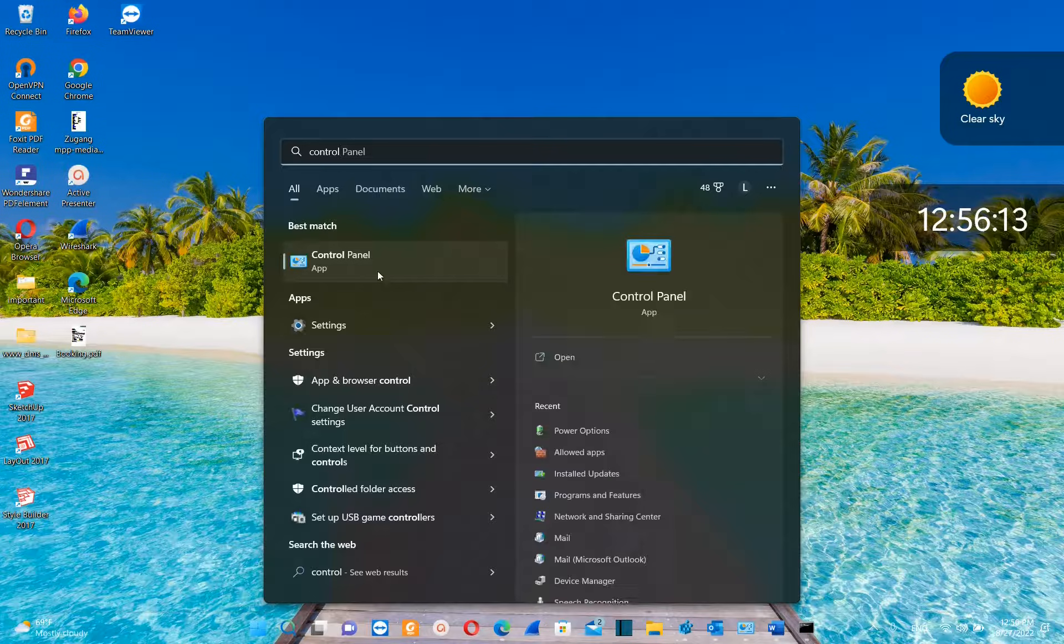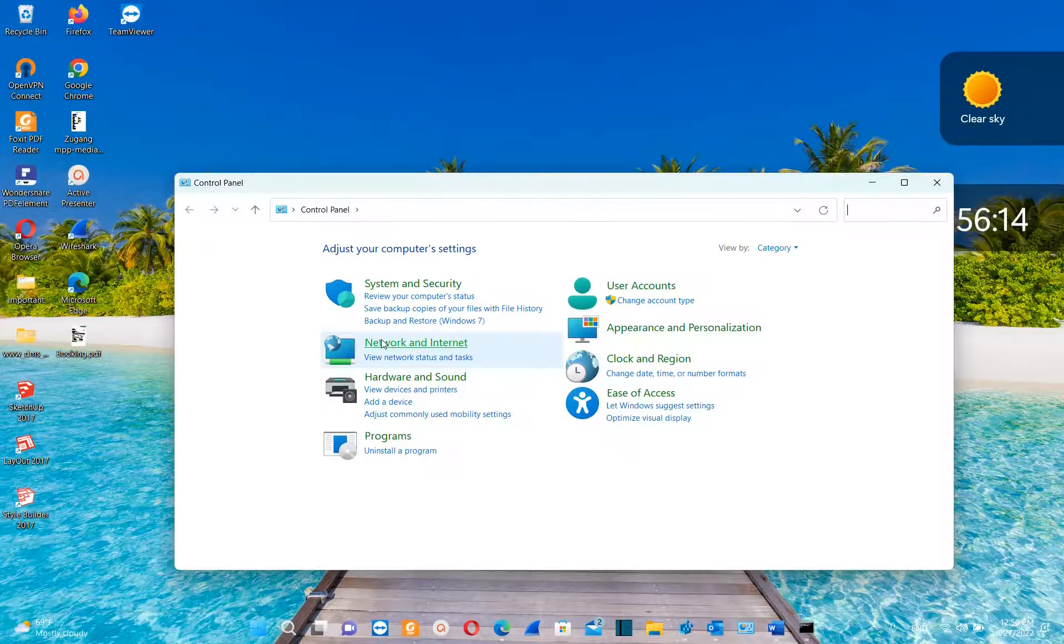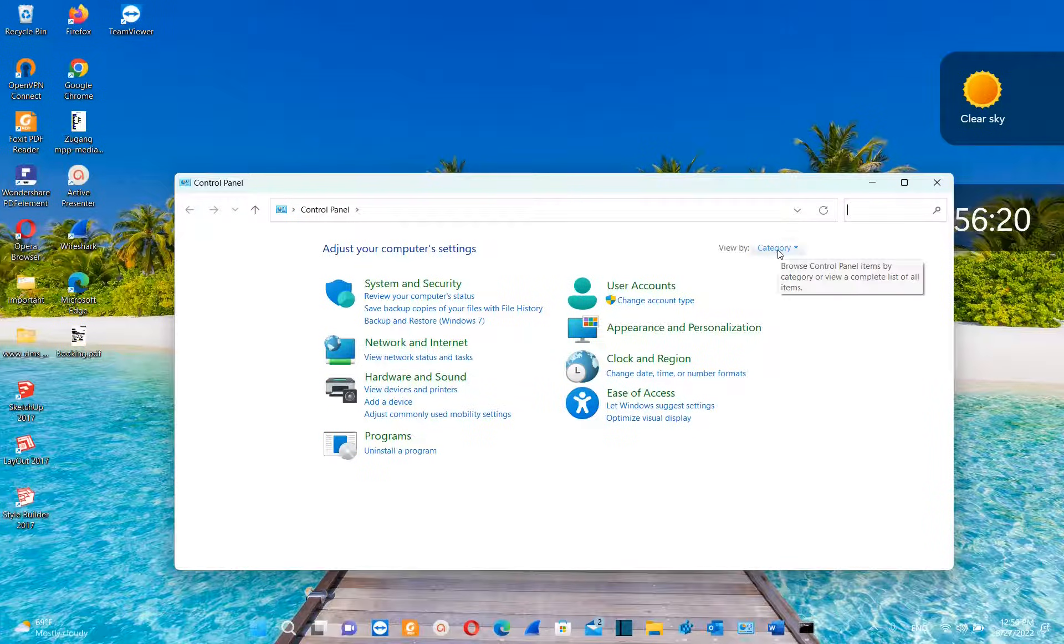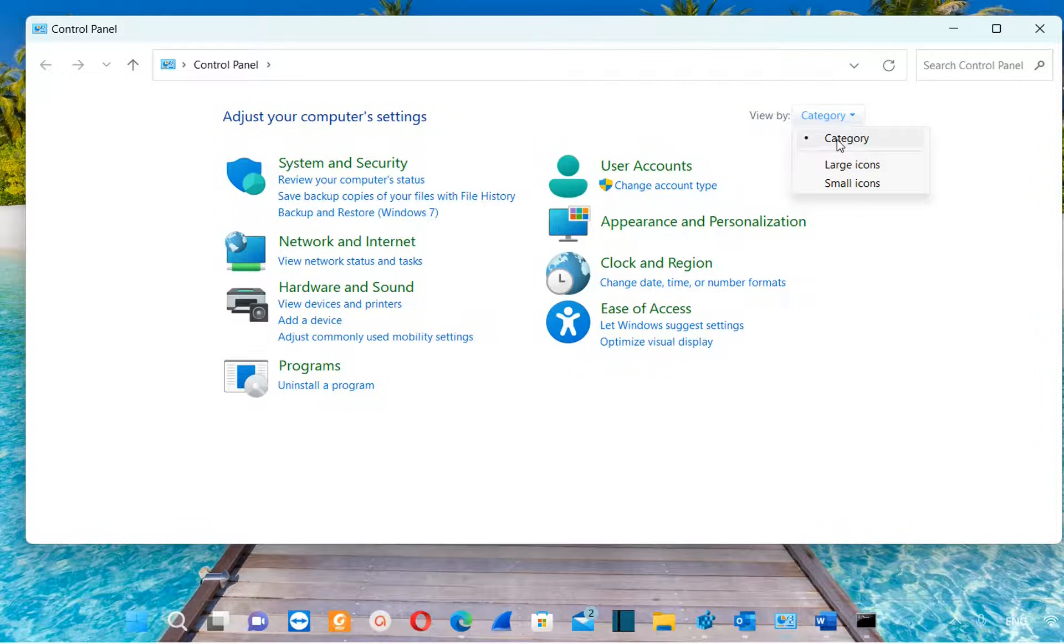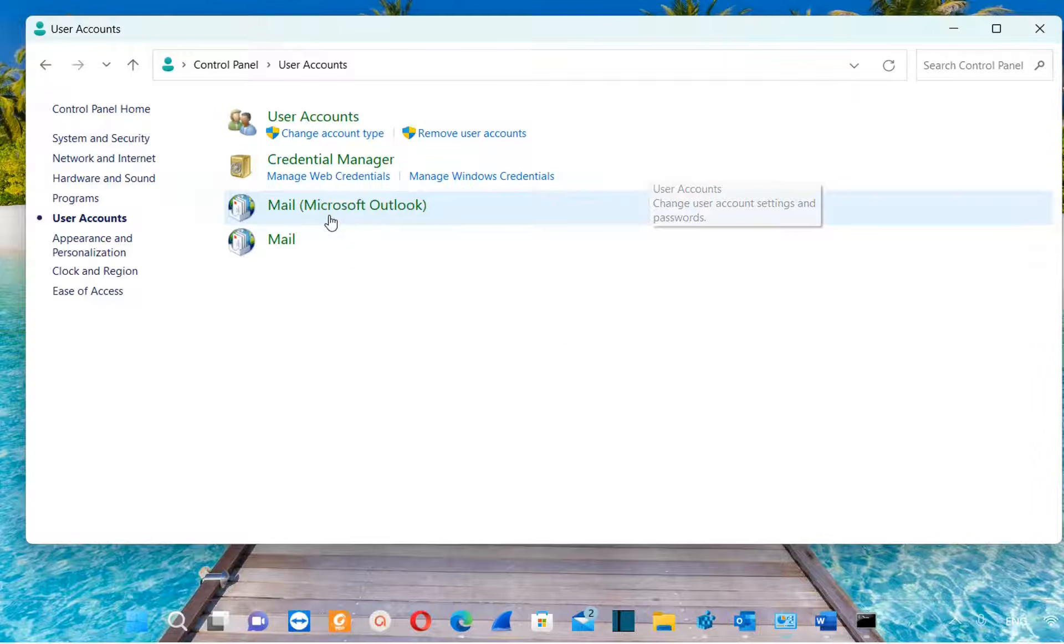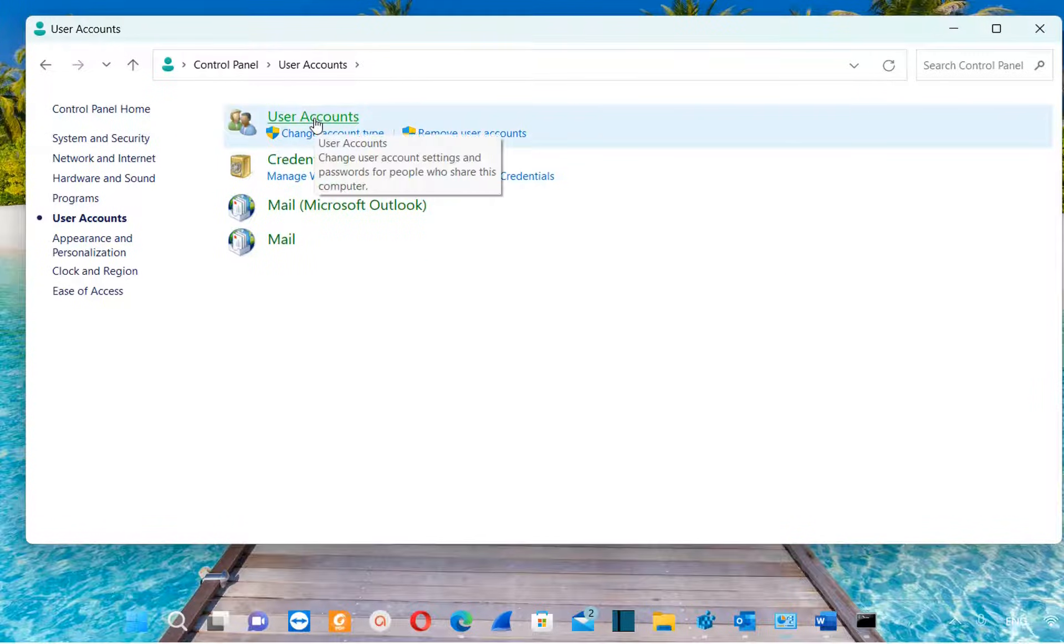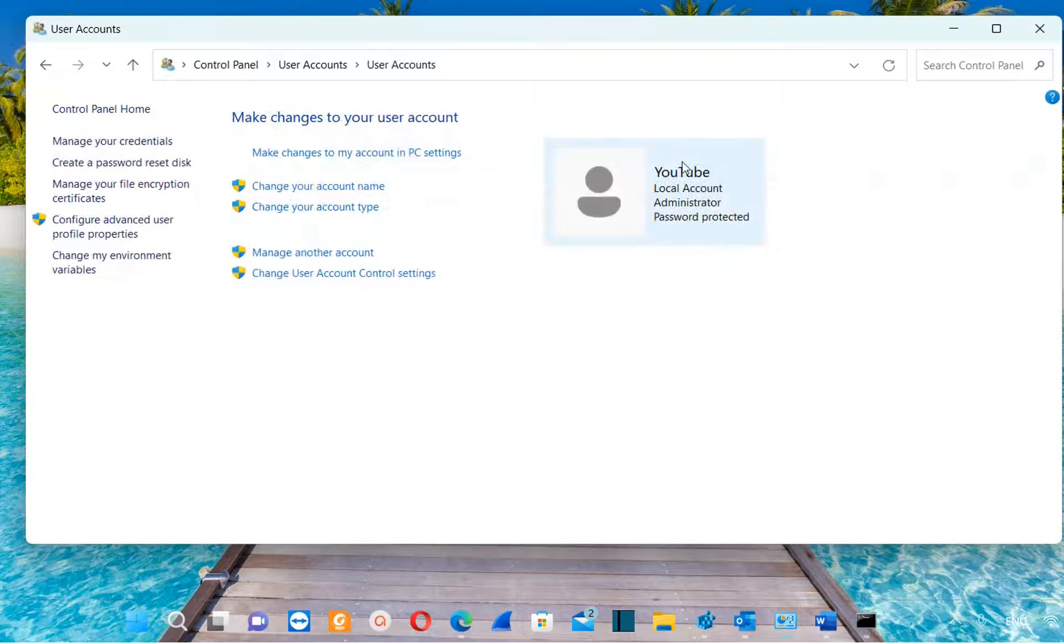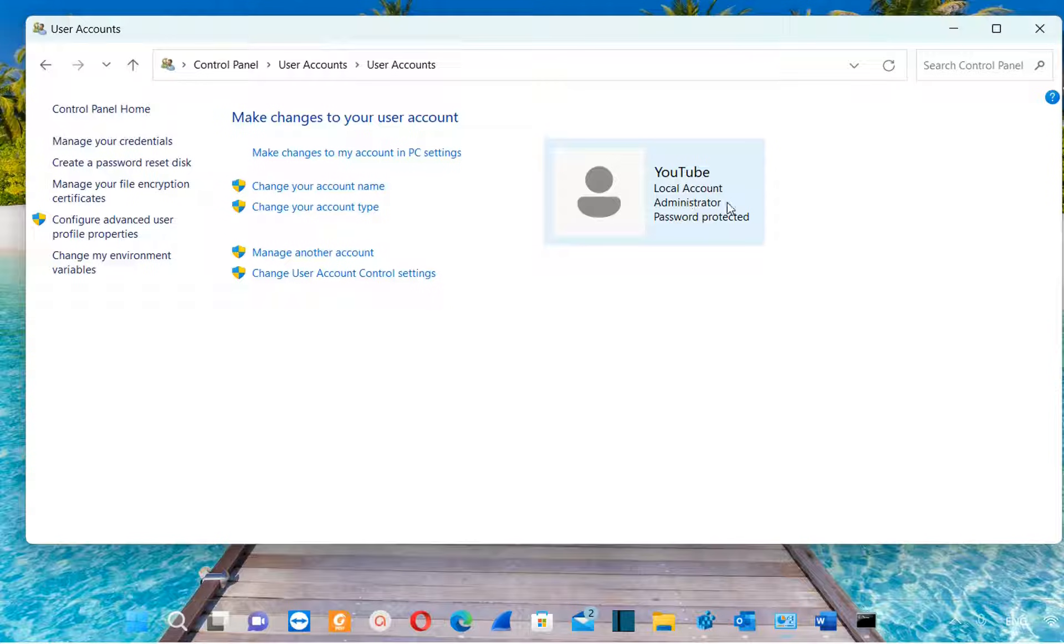Once you see the app control panel we click over it, and then we view by categories. We click over here view by and we choose category. Now we click over user accounts, then we click over user accounts once again here. Here we can see that the existing user which I am using to log in on my computer is an administrator.